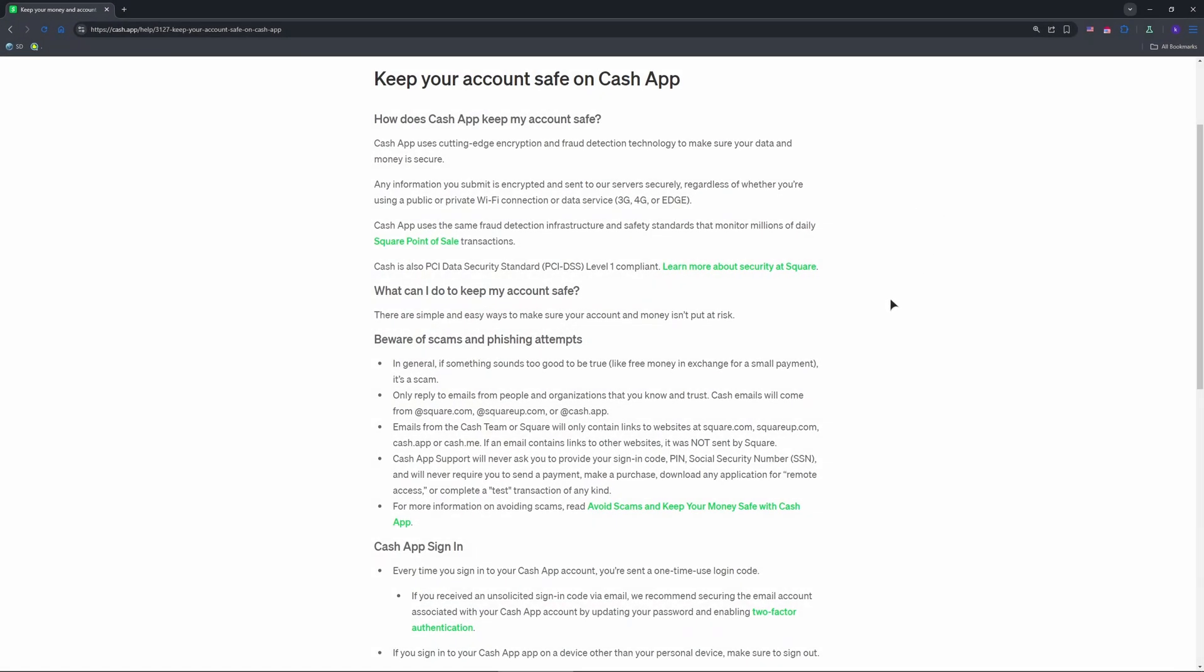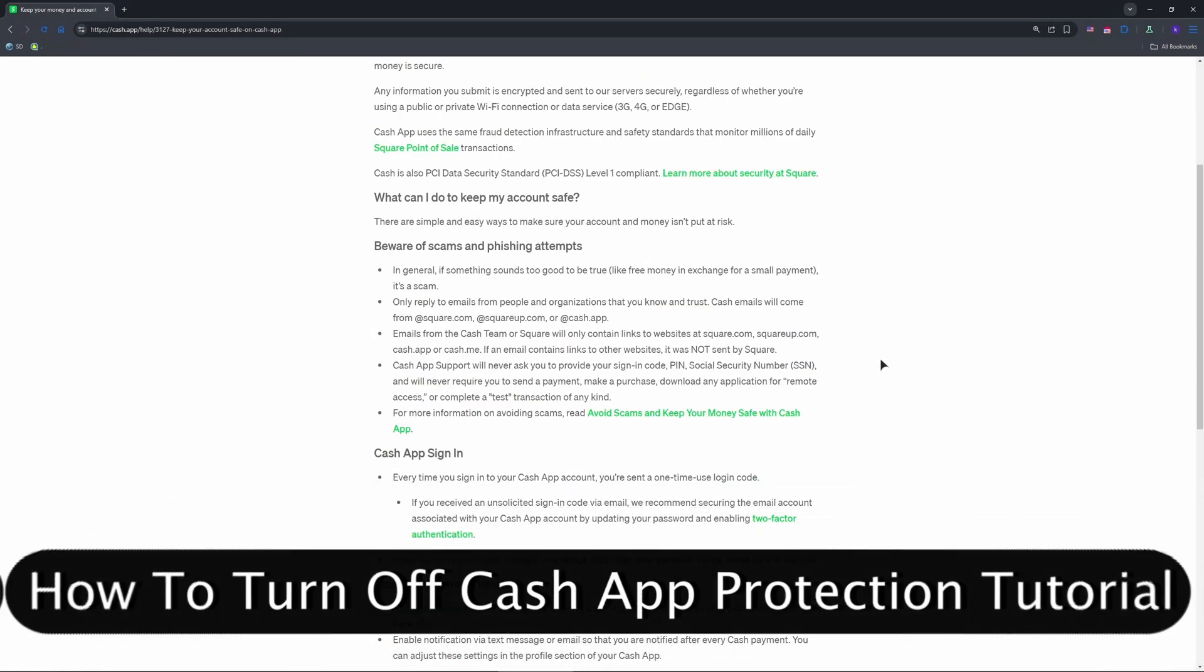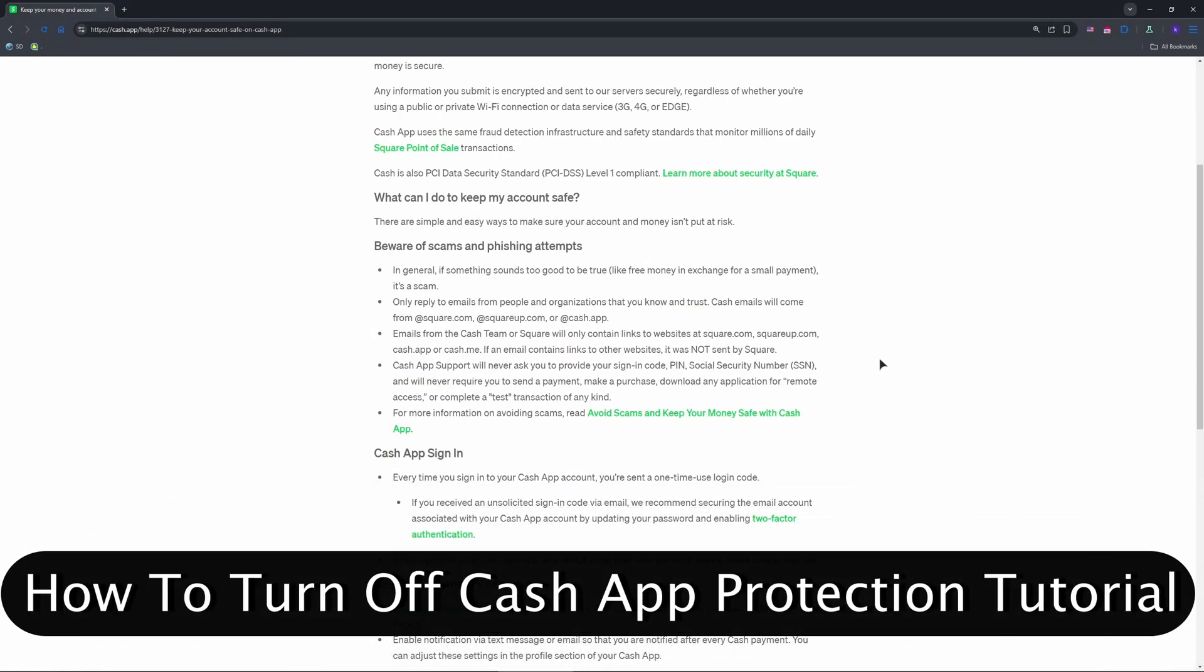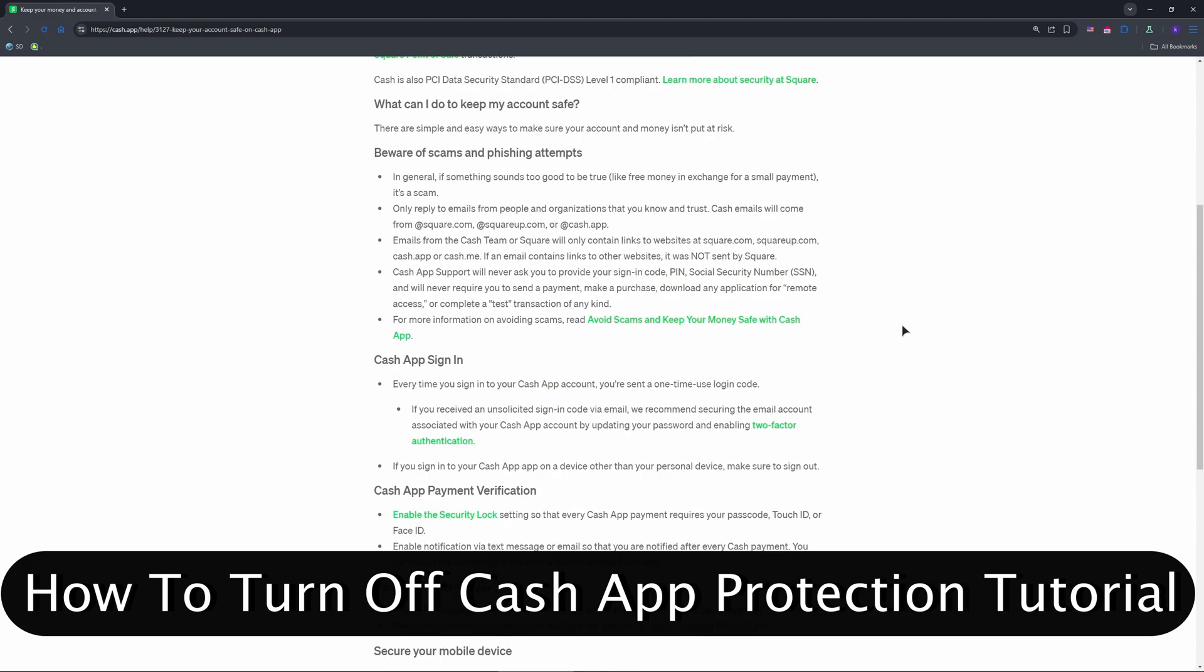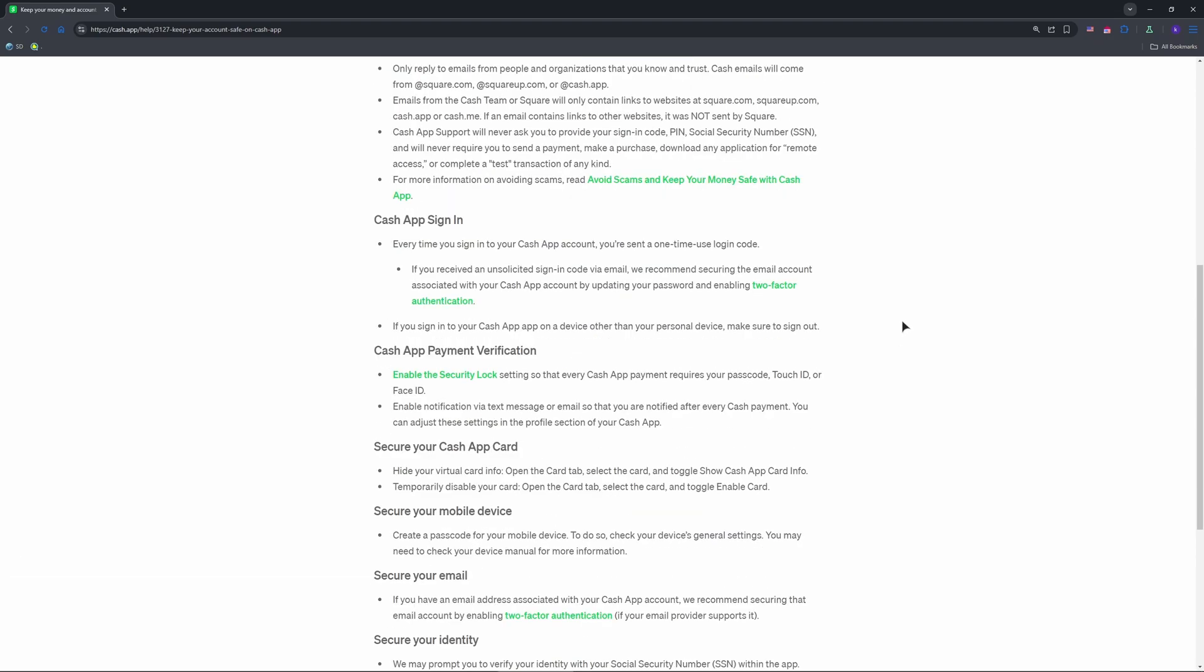Hello guys, welcome back. Want to turn off CashApp's protection features in 2025? Maybe you're tired of extra steps like pin prompts slowing you down. I'll show you how to tweak or disable what you can, but heads up, some security is baked in for good reason.